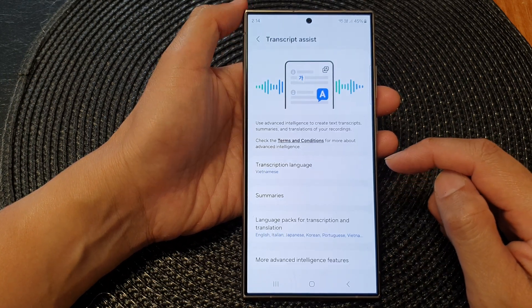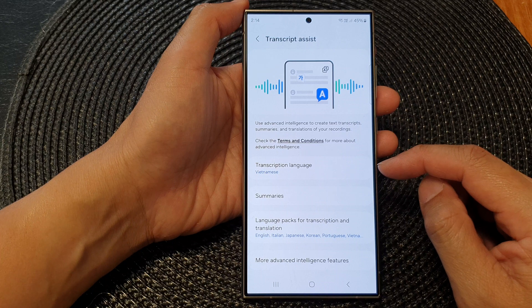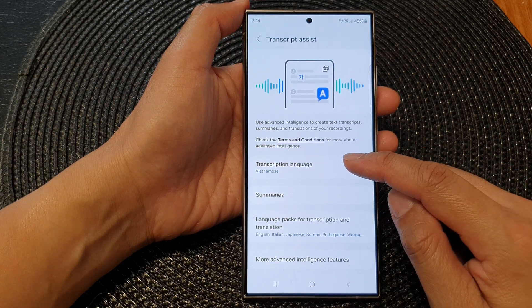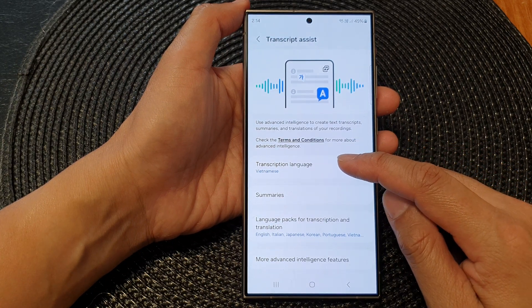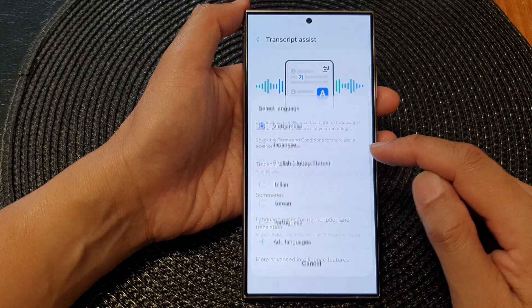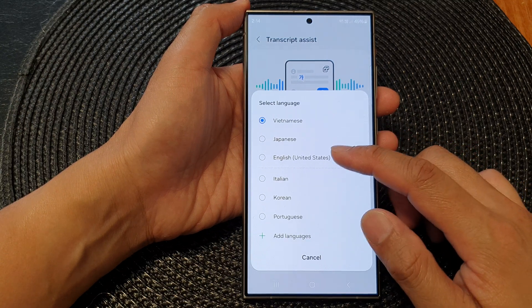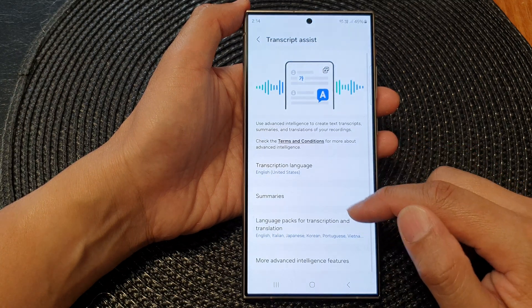Now, tap on the back key and go back to the top. In here, you can choose a default transcription language, so select a language that you want to use.